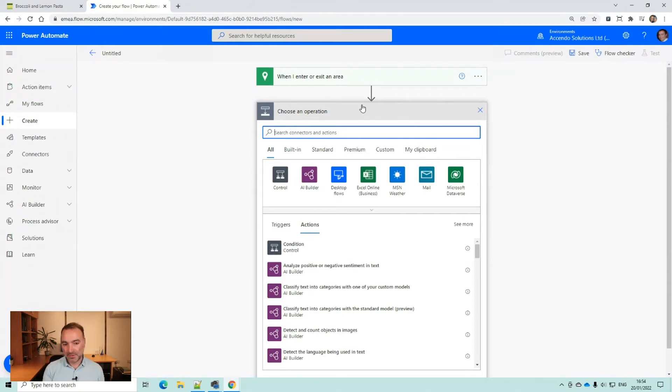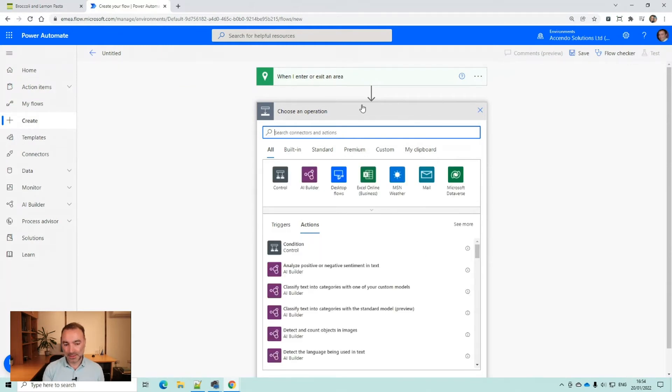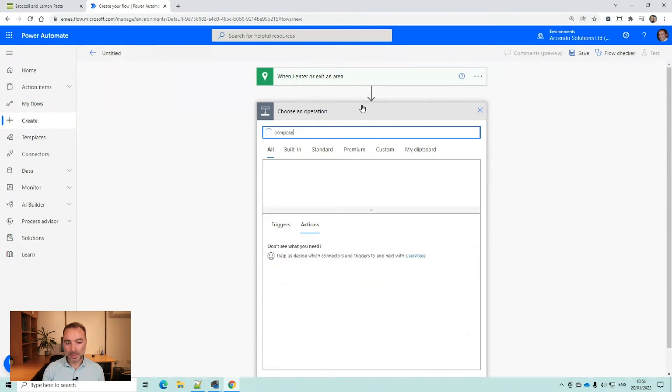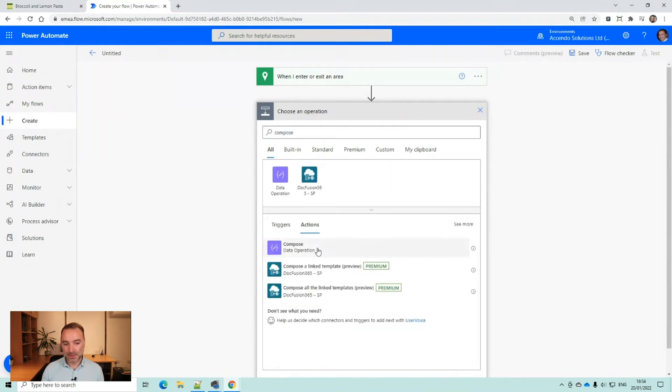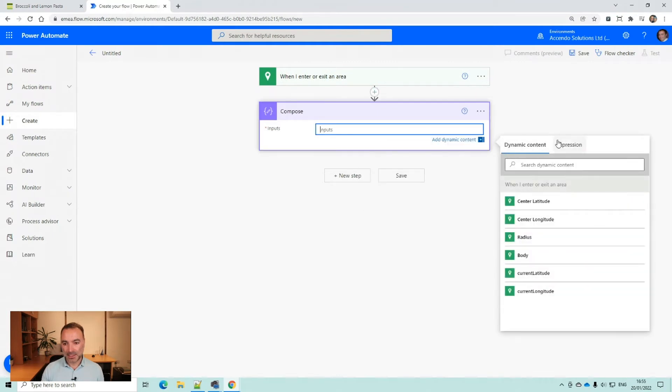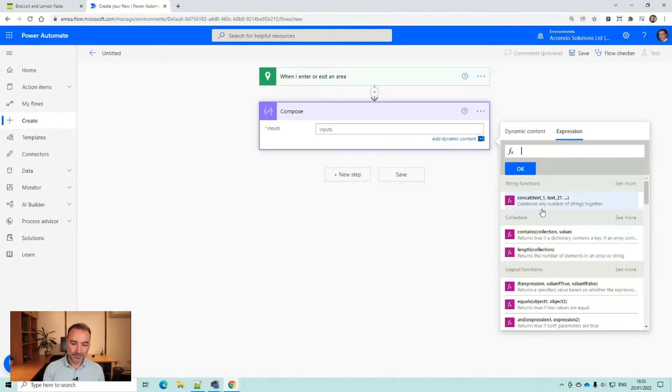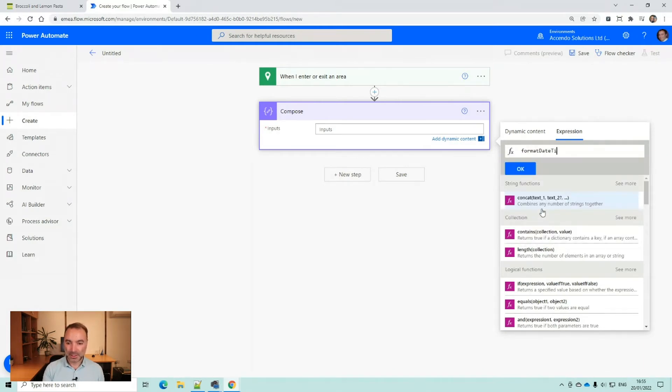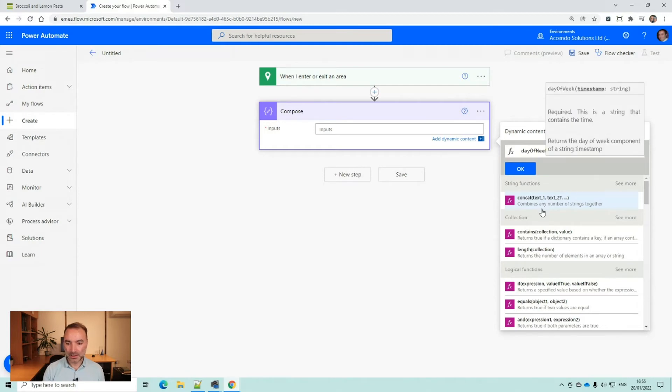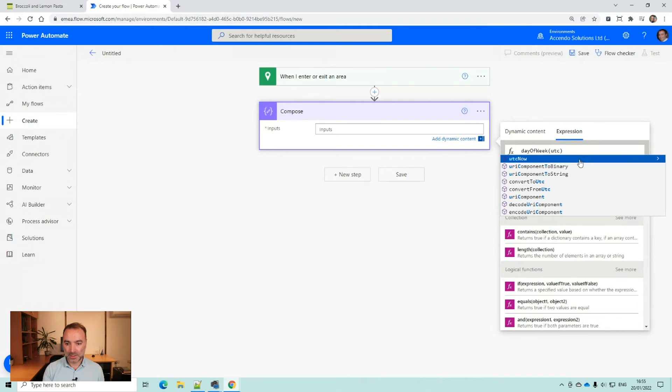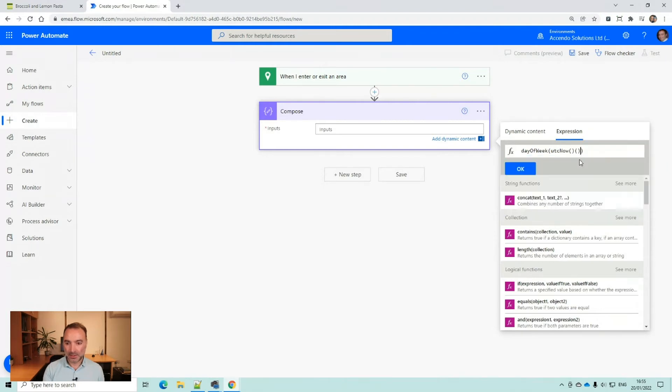So the first thing I'm going to do is do a compose action. I'm just going to get the current day. So I'm going to do format date time. I think there's a weekday function. Day of week. I'll do day of week, the UTC now.